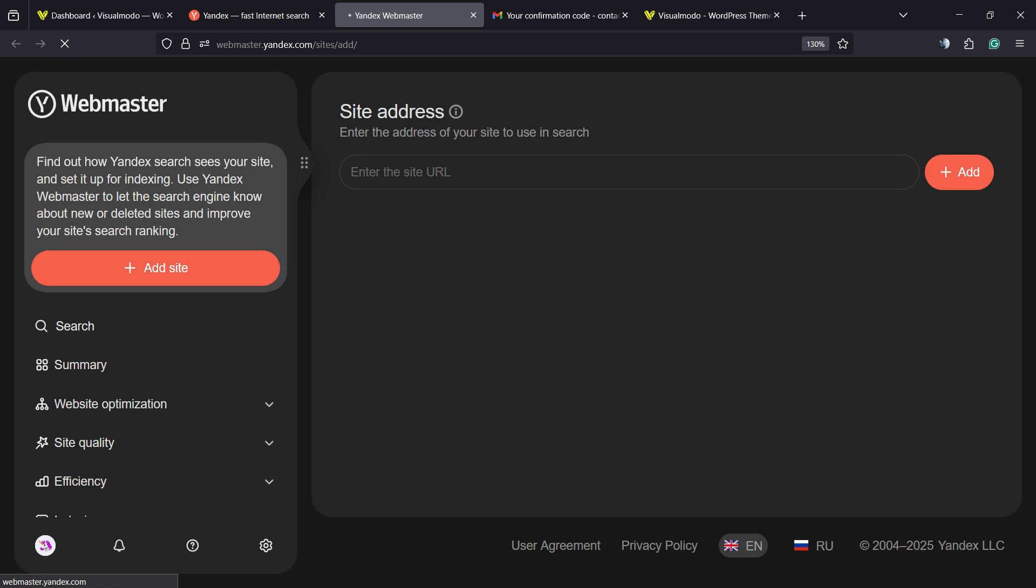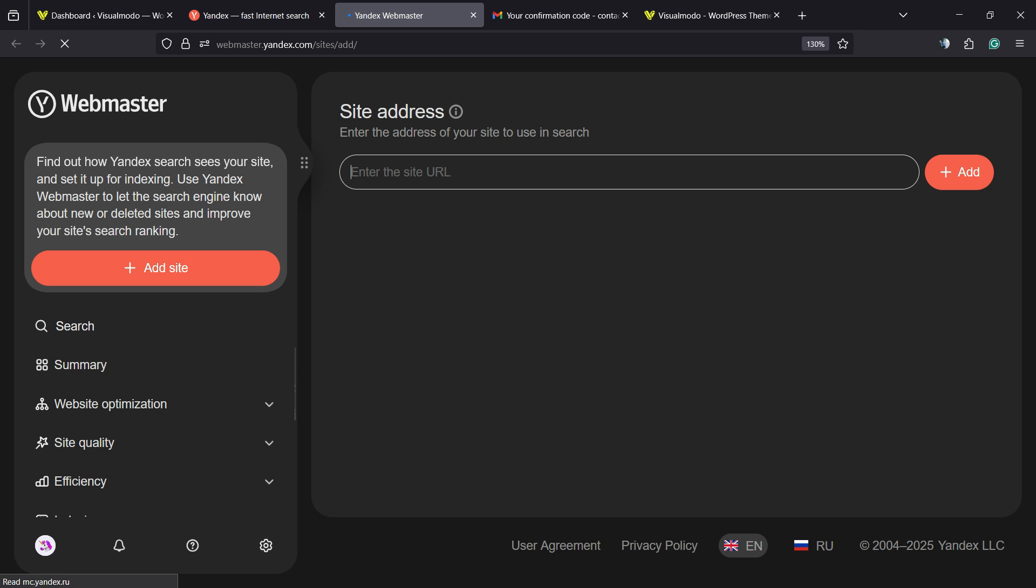Click on Add Site and enter your domain.